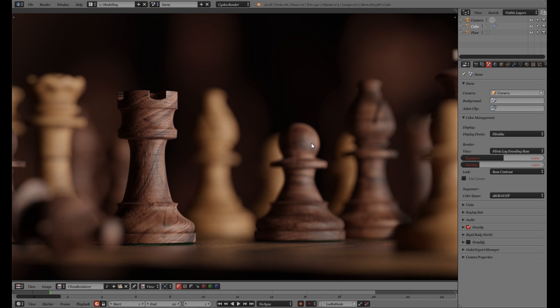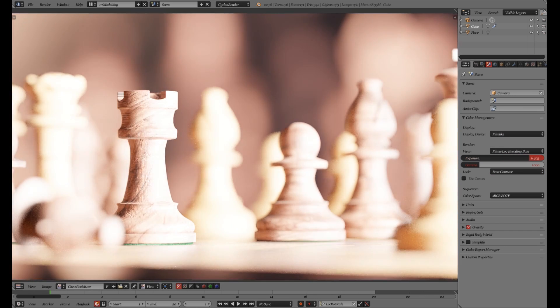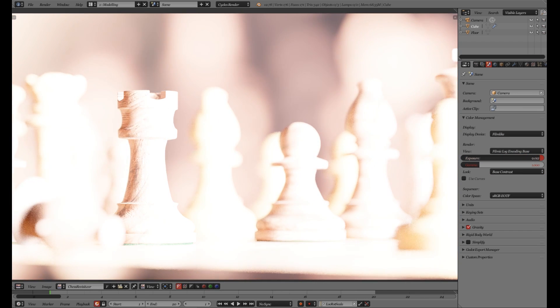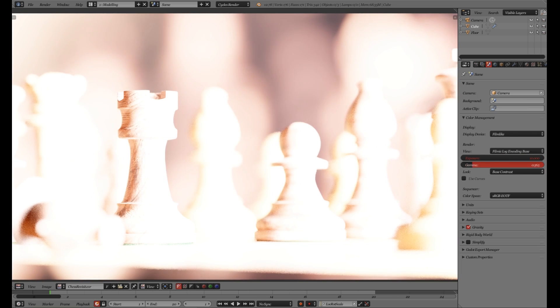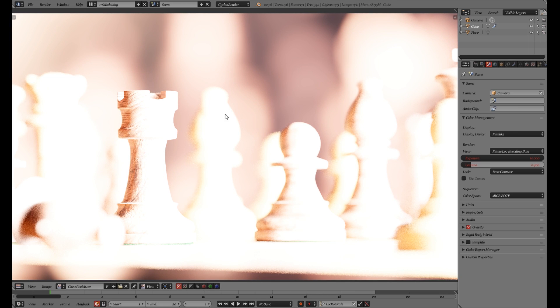But if we increase the exposure now we can see that everything becomes more desaturated and more towards white. Even if we increase the gamma, we get no oversaturation here going on. And this is quite neat and gives us way more realistic result.